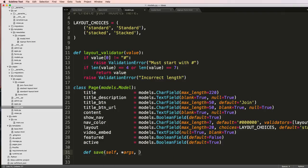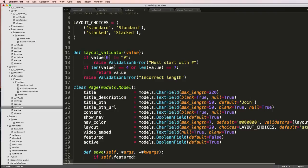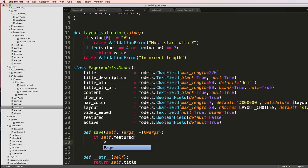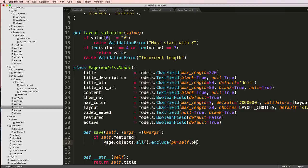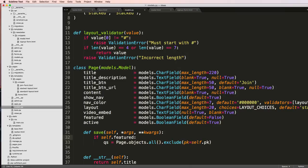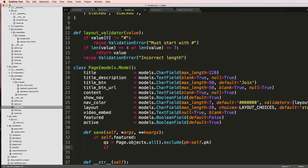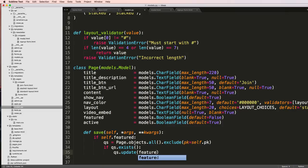So we're going to override the save method here. And it's going to take in self, args, and kwargs. And then we'll say if self.featured, so basically if this is featured, then we want to change all page objects. So Page.objects.all and then .exclude(pk=self.pk). So that's the query set that we want to update. This query set is basically saying every other page except for the one that's currently being saved. That's where self.pk comes in. We'll say if qs.exists, then we'll say qs.update featured=False.